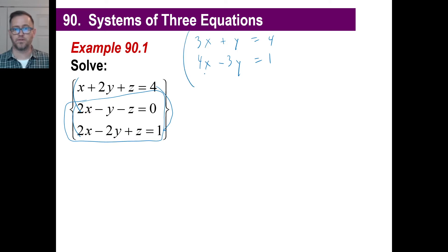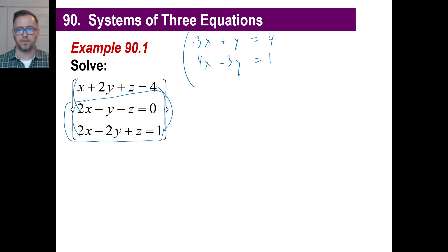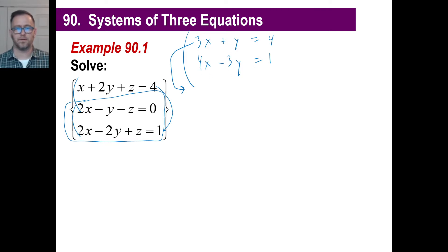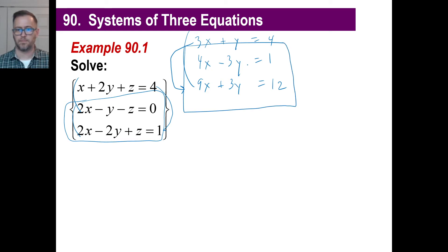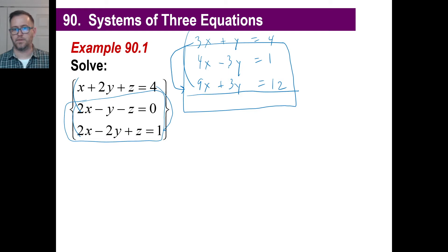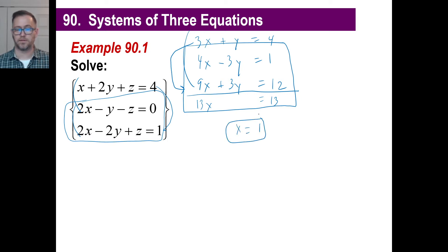Now look at that blue system of equations — you've done this tons of times. Let's take the first equation and multiply by 3 to get rid of the 3y. So 3 times 3x is 9x, 3 times y is 3y, and 3 times 4 is 12. Now adding down to eliminate: we have 13x, and obviously 13x is going to equal 13, so x is 1.